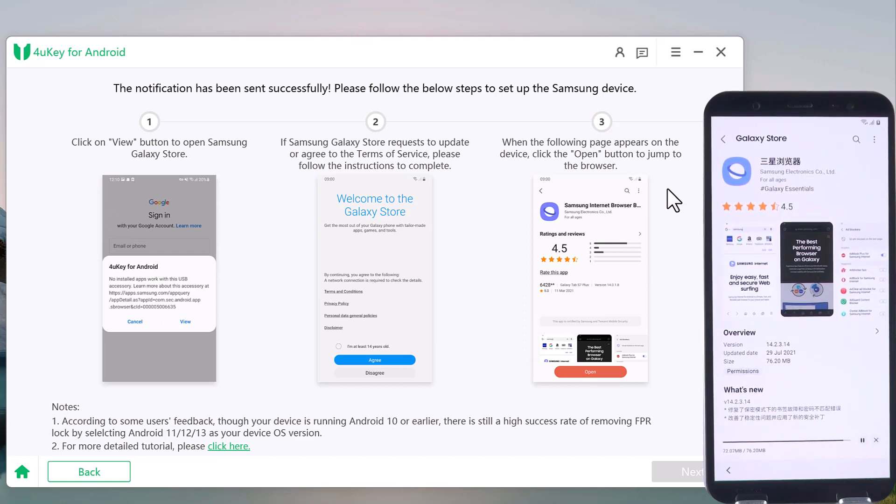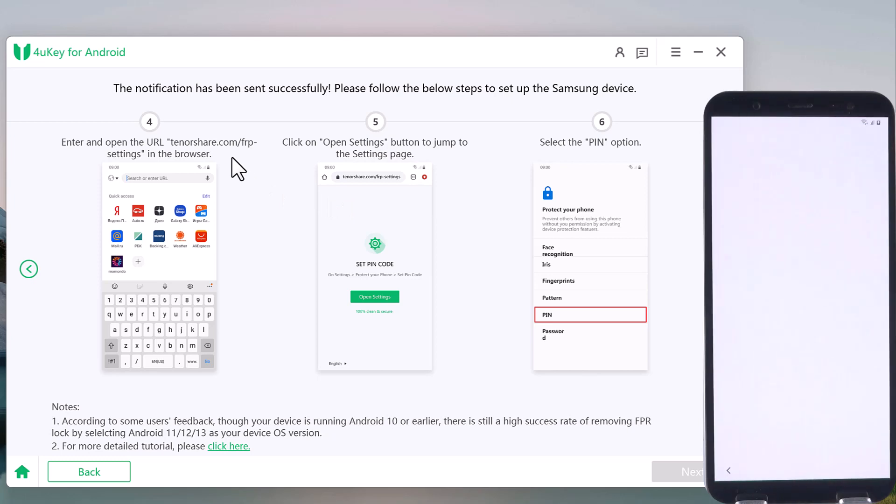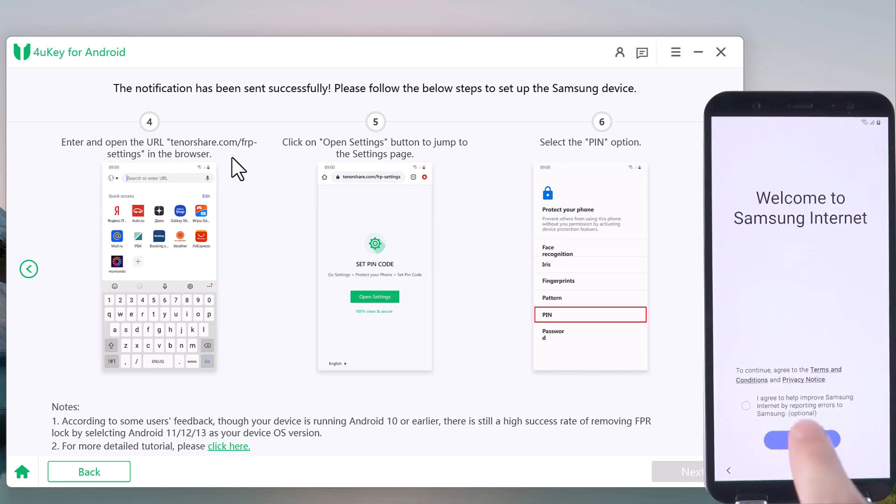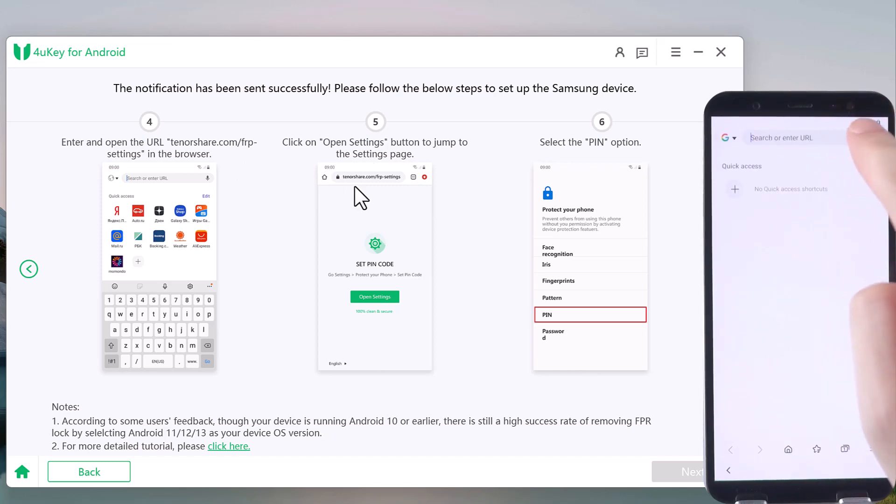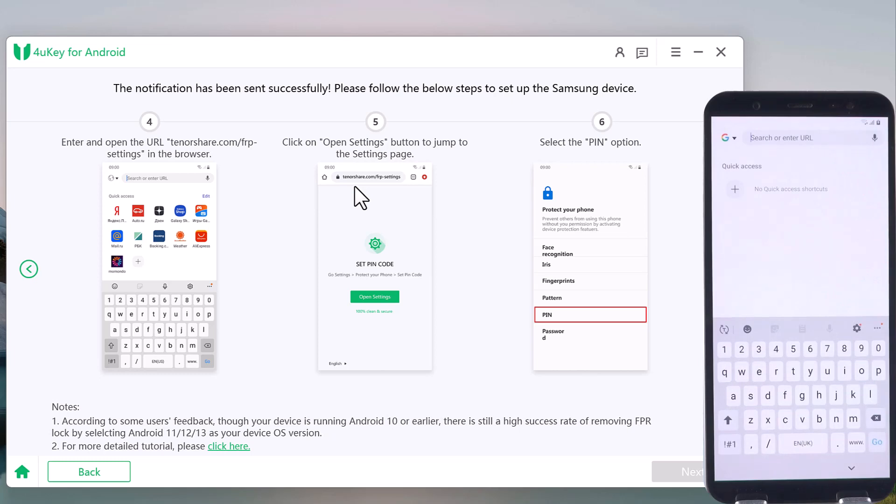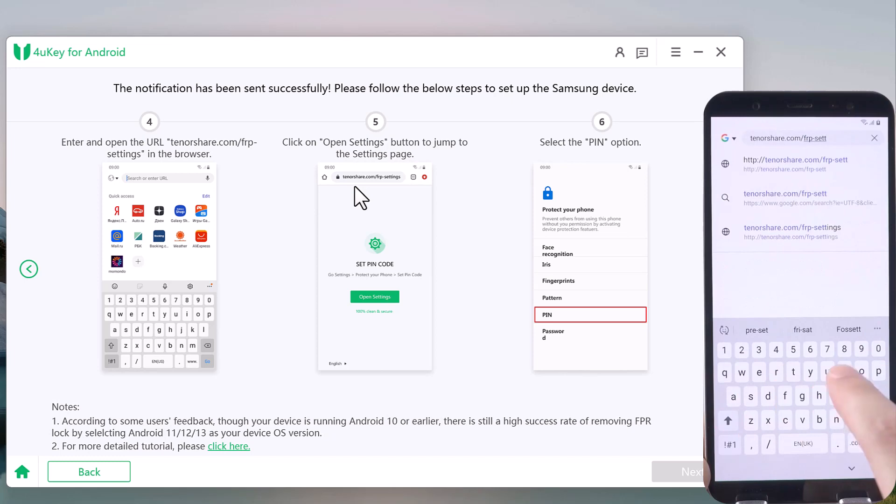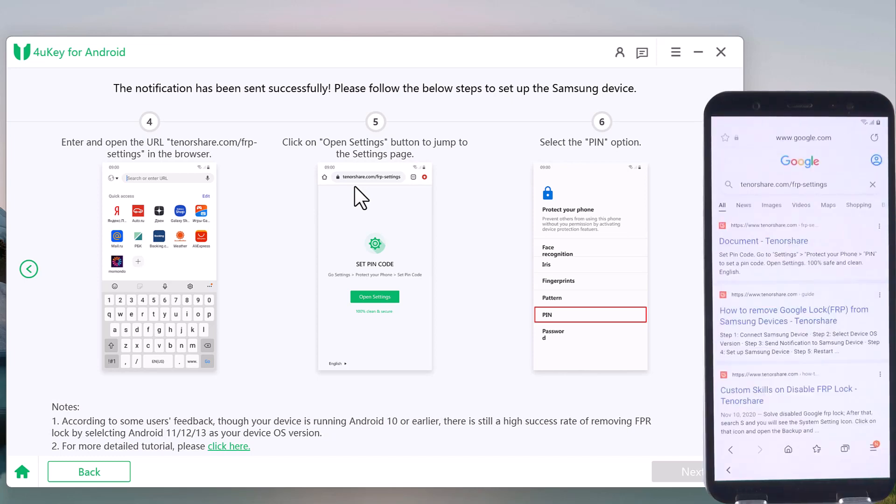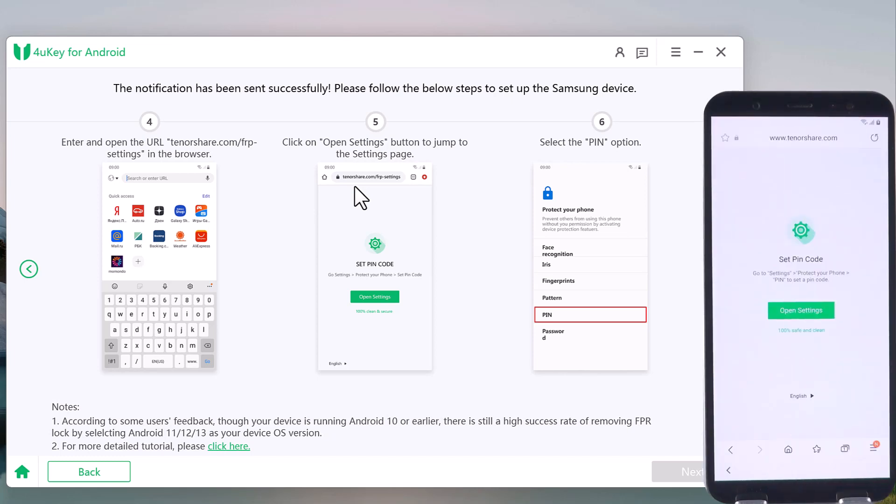Then tap the open button to jump to the browser. Enter URL tenorshare.com/frp-settings in the browser. Then click on the Open Settings button to jump to the settings page.